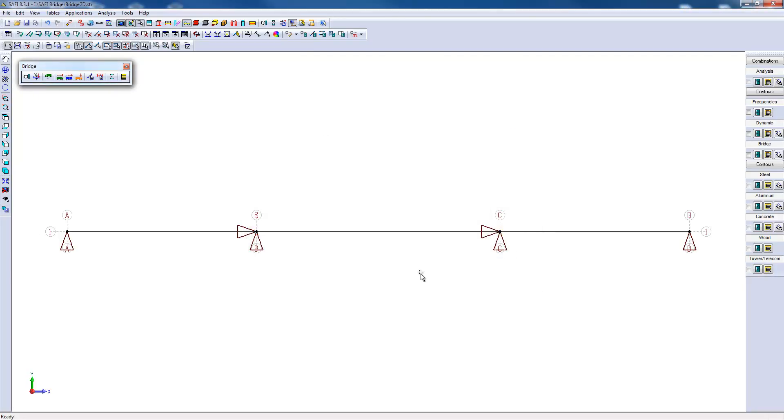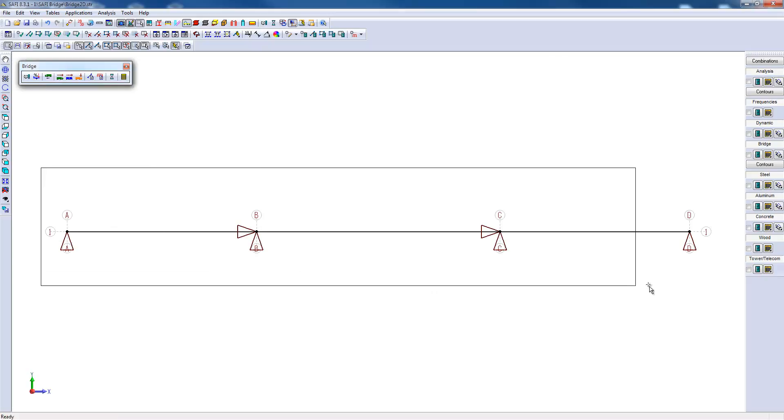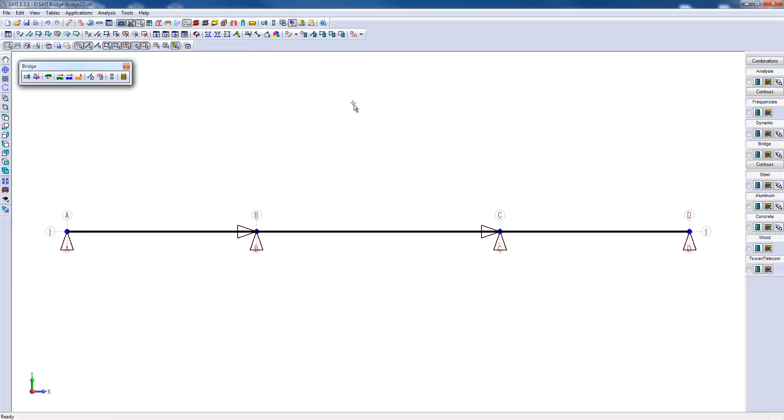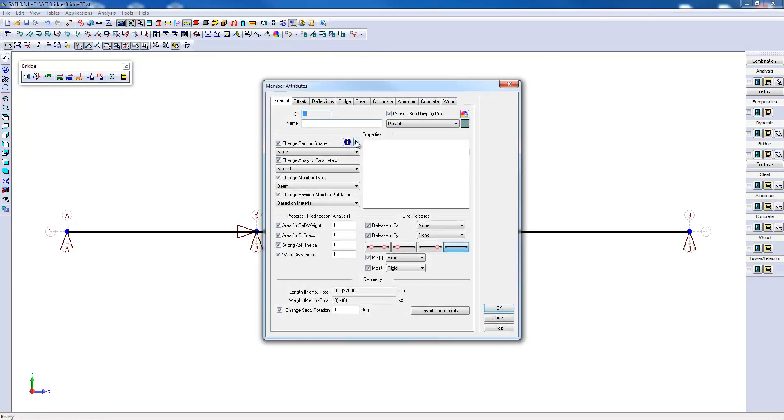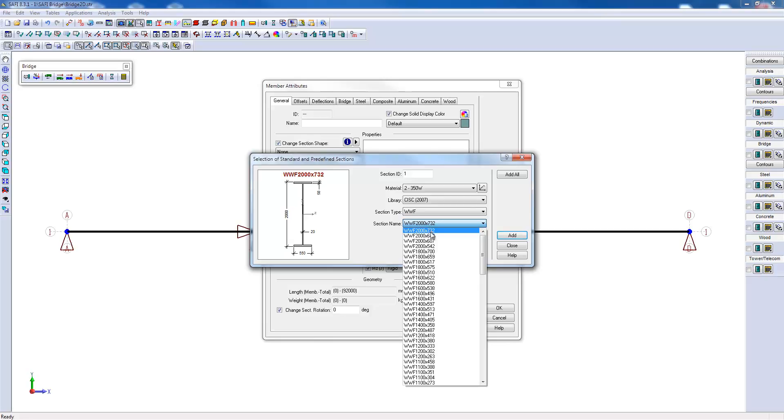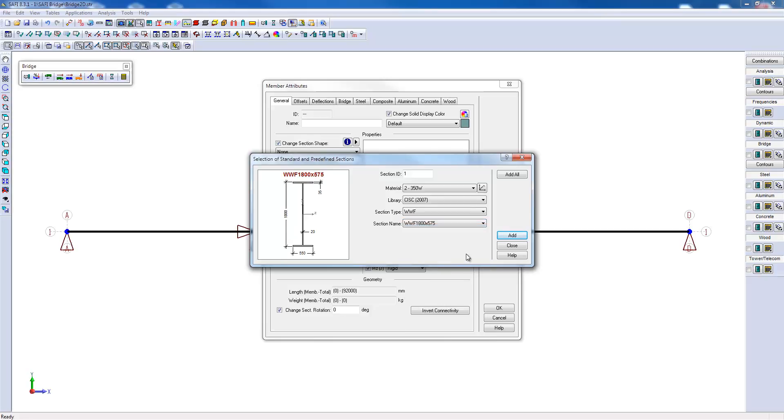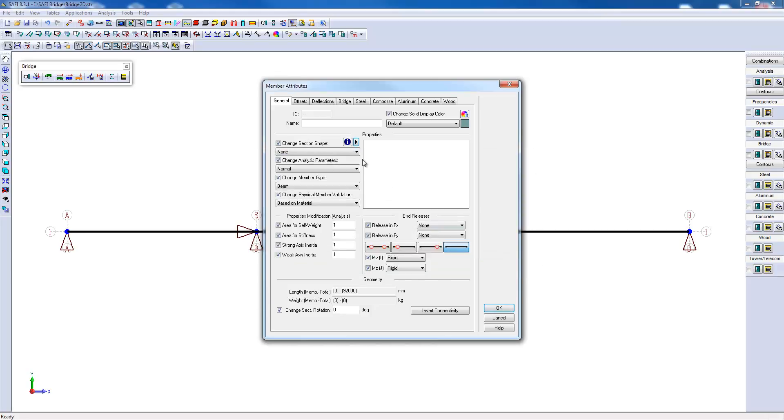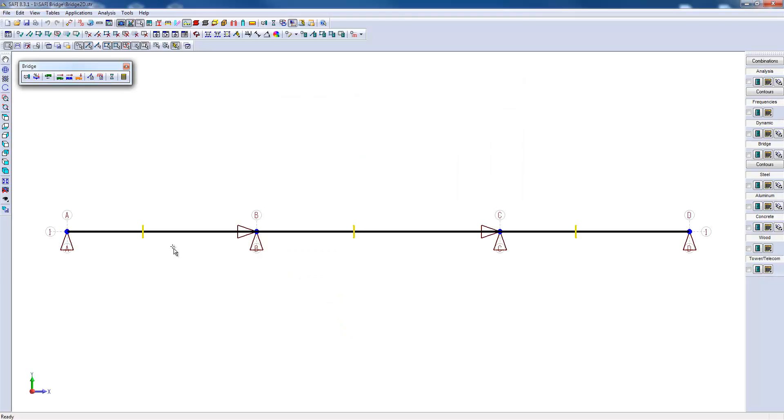At the next step, we will select the entire bridge to associate a new section. In this case, it could be a standard steel section. The profile we will select is WWF 1800 by 575. Now I will add the section. Then I will close the window and I will associate the section to the structure. Now the yellow lines we see here are the cross sections associated with the members.